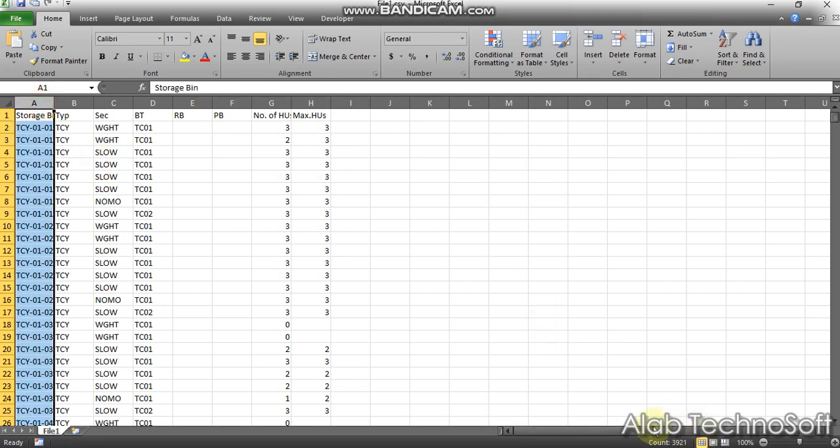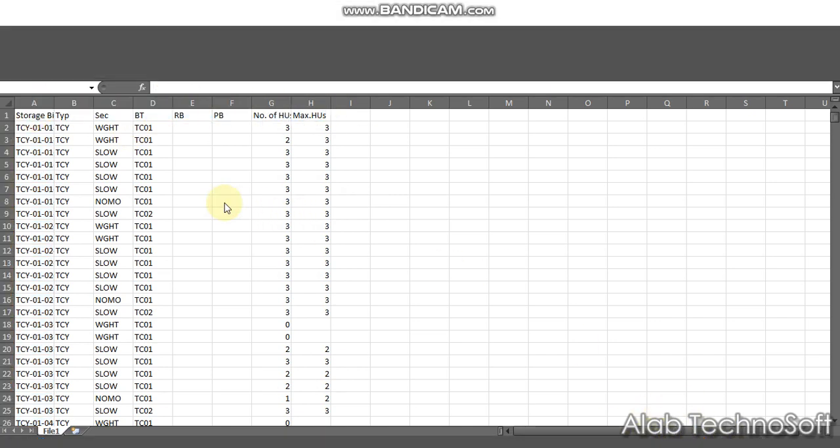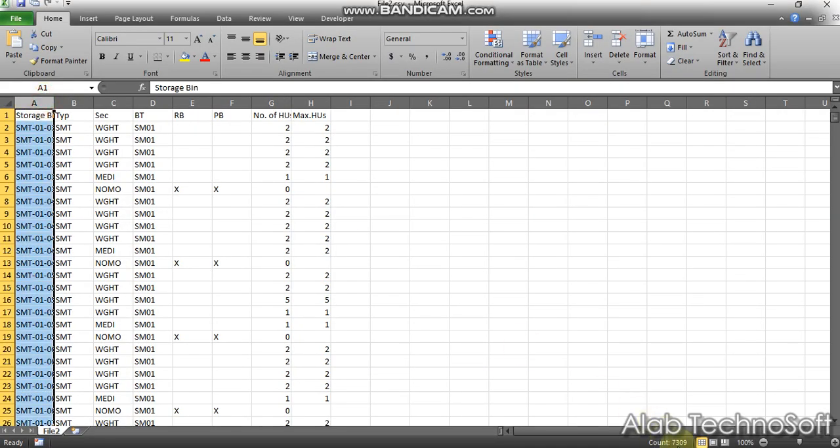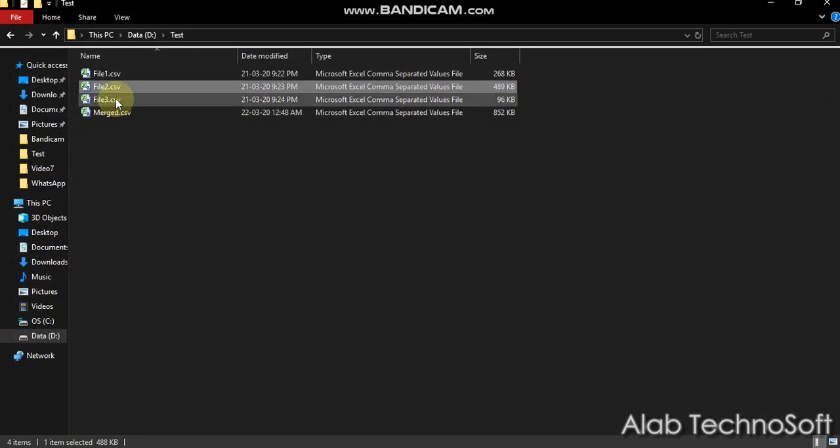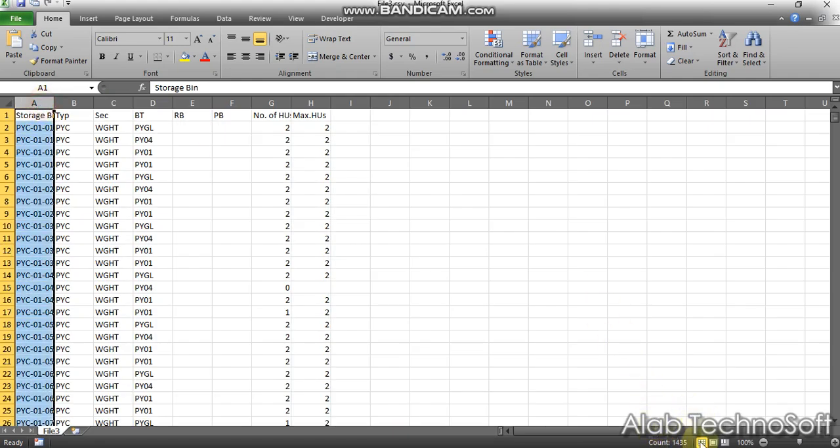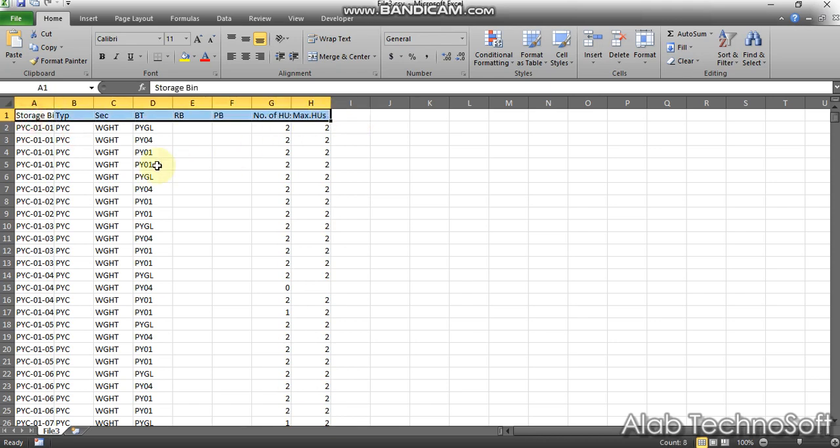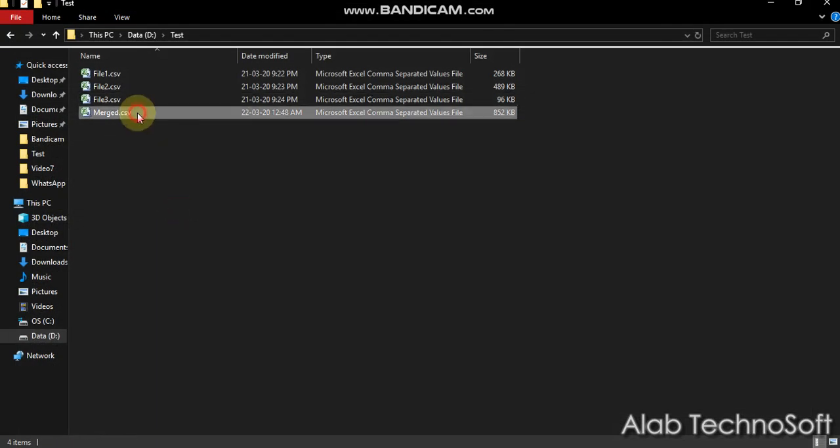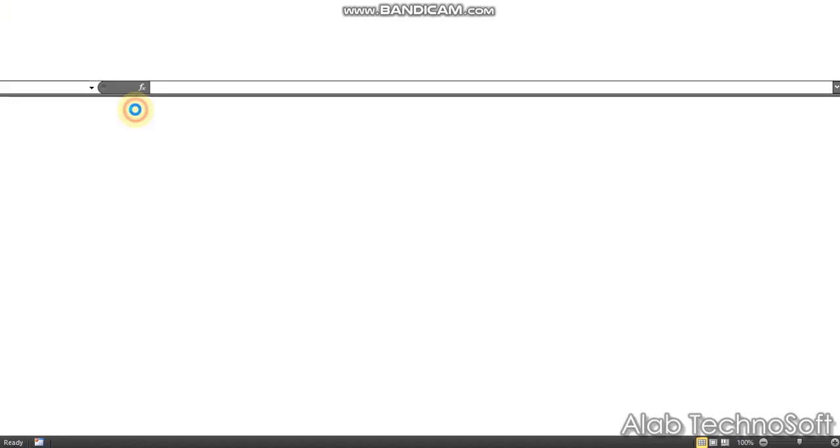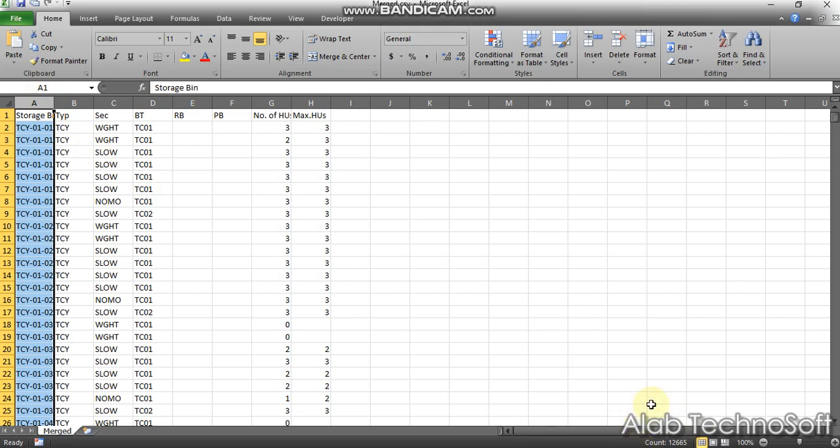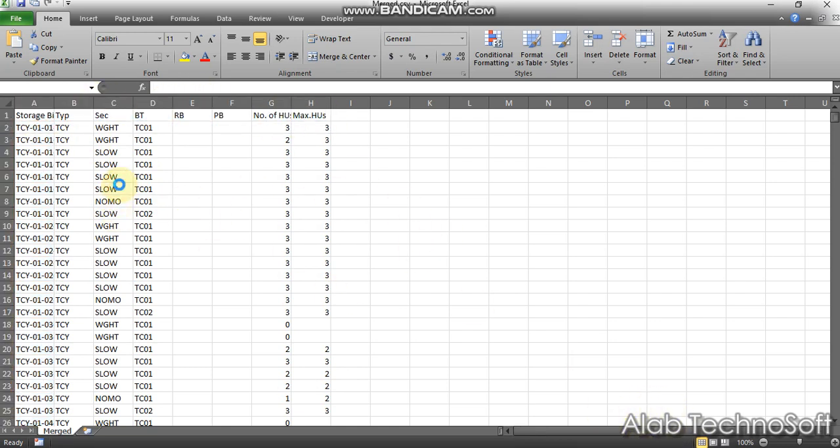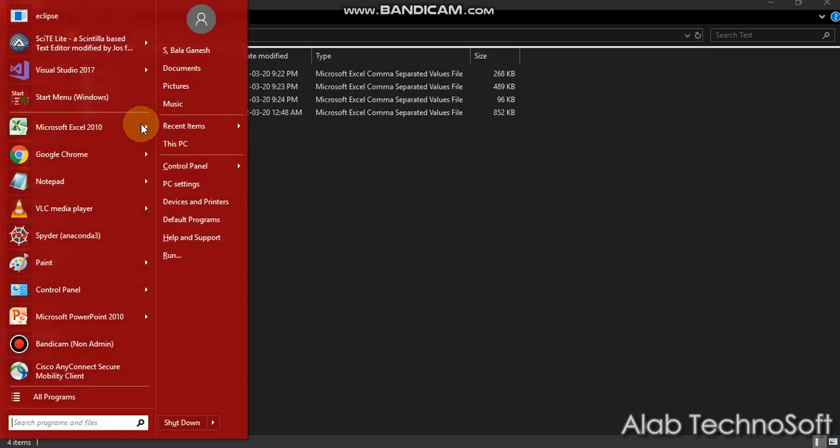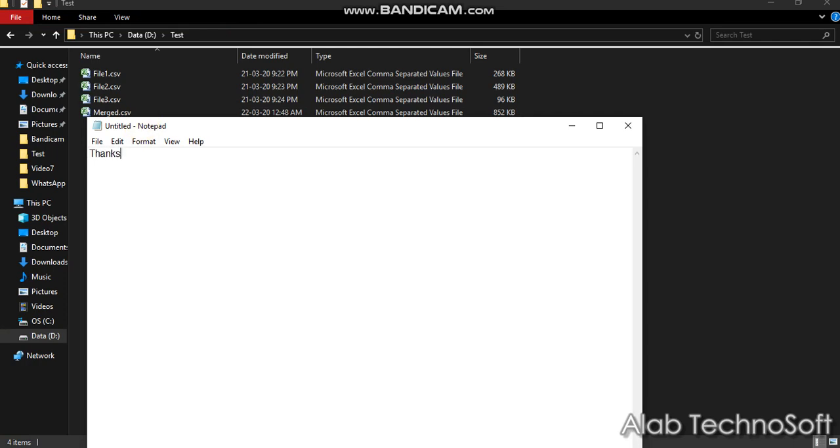File 1 holds 3921 rows, 8 columns. File 2 holds 7309 rows, 8 columns. File 3 holds 1435 rows, 8 columns. And finally, my output file is holding 12665 rows, 8 columns. It's working perfectly and it gives 100 percent result.